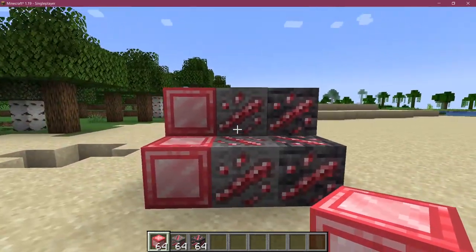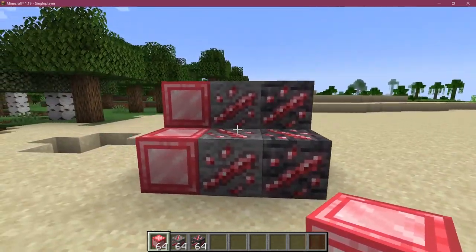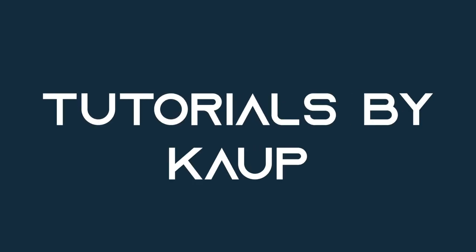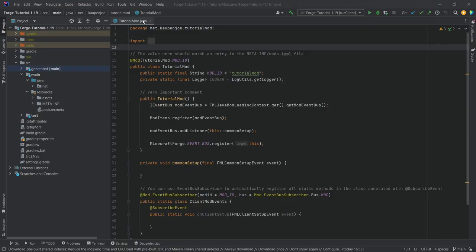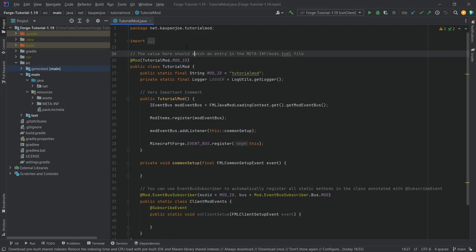Let's add some custom blocks to Minecraft. We're back on IntelliJ once more, and in this tutorial we're going to be adding some custom blocks to Minecraft 1.19 with Forge.